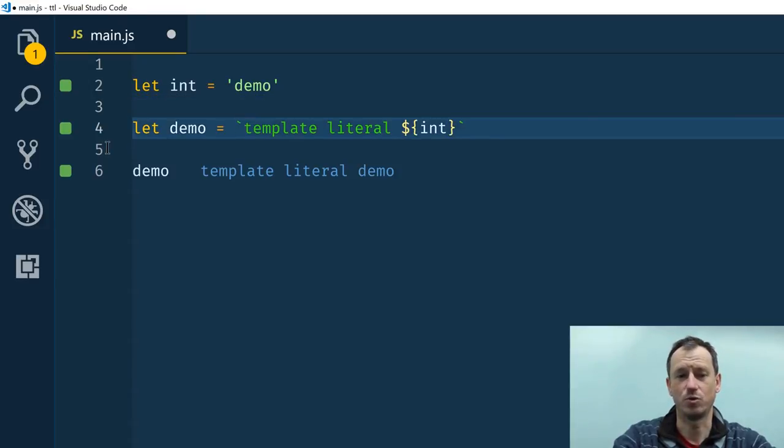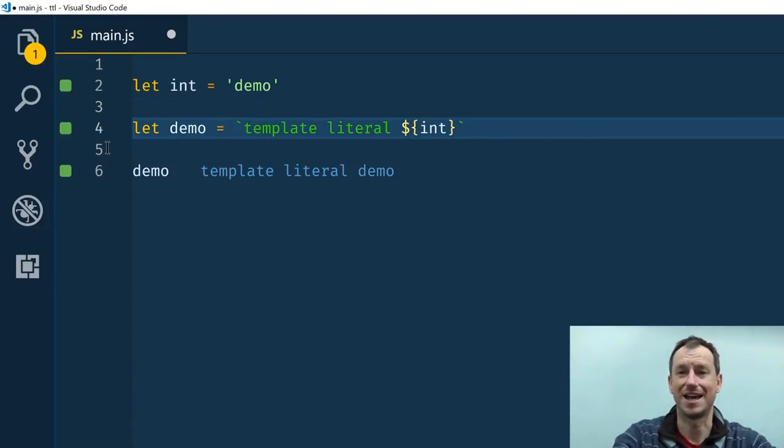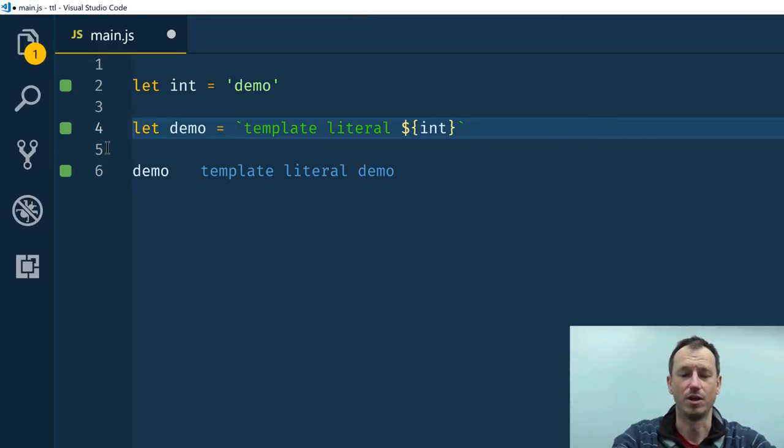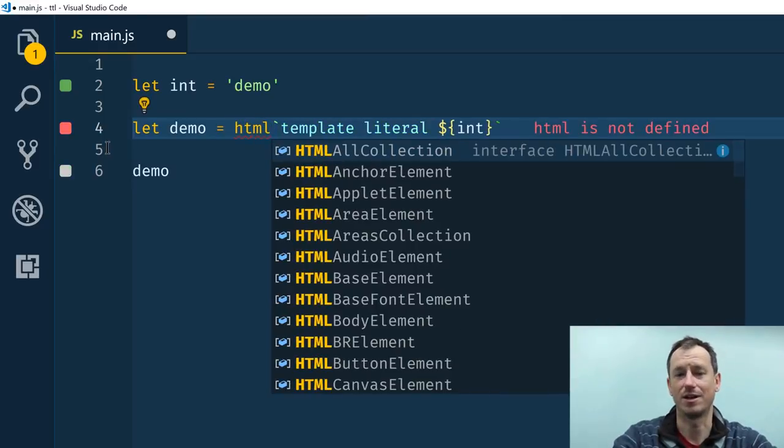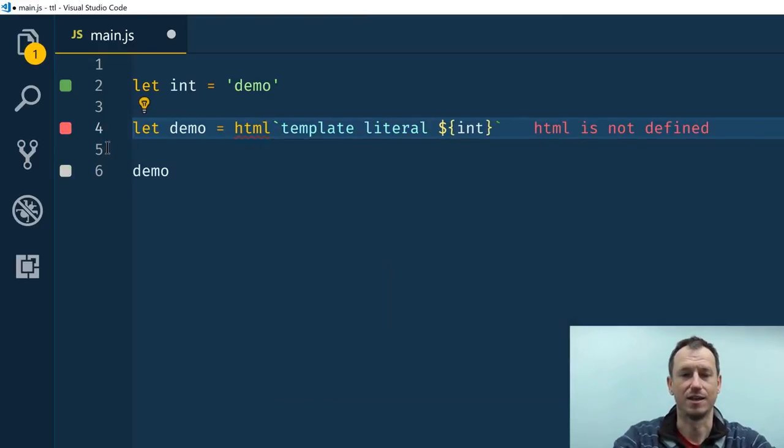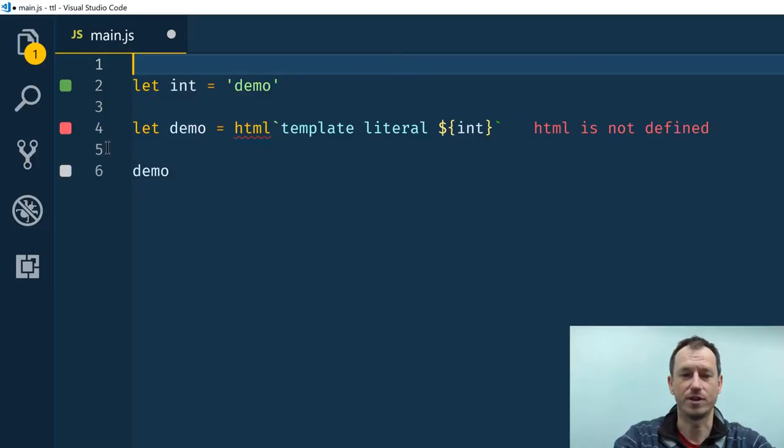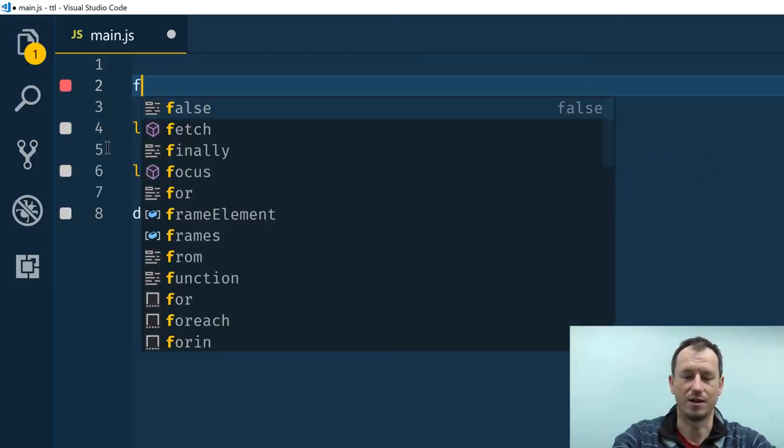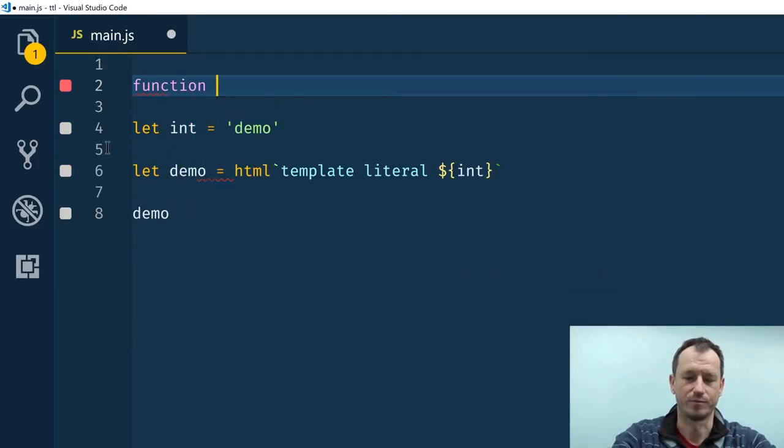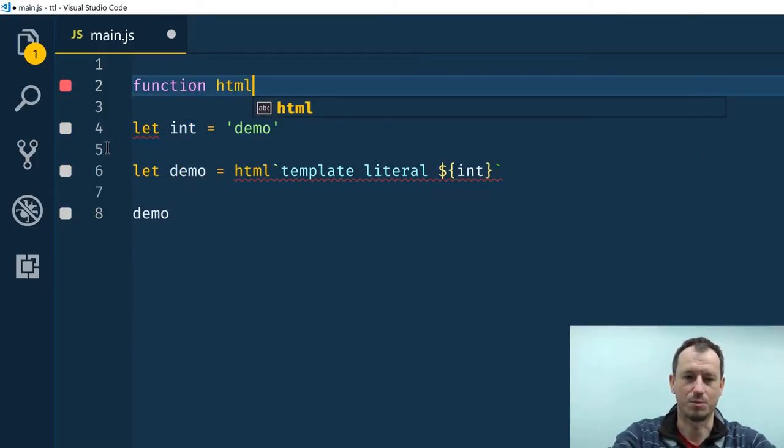Now to convert this into a tagged template literal we would add a tag on the front here. Now in Polymer you can see it's got this HTML tag there. Now all this refers to is simply a function that takes a couple of parameters which we'll add in a second and returns the processed output string, so whatever you want to return.